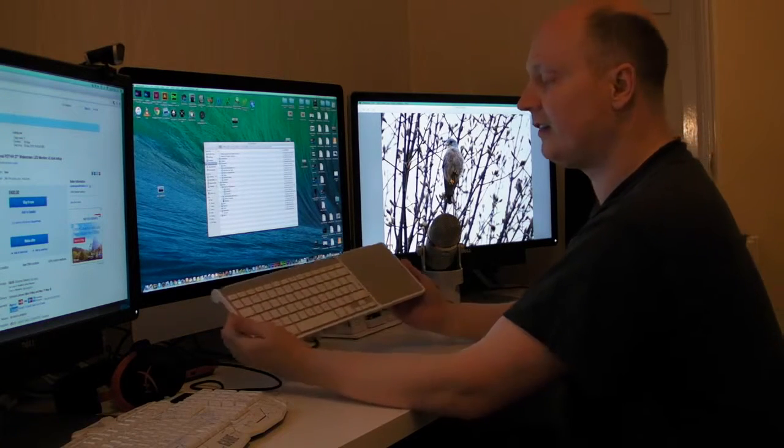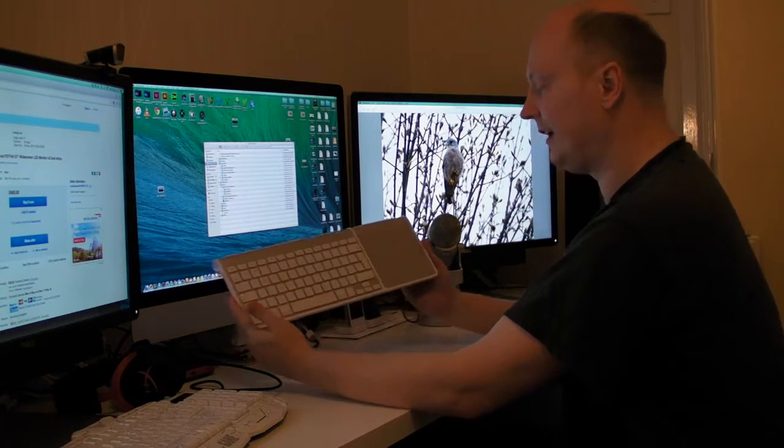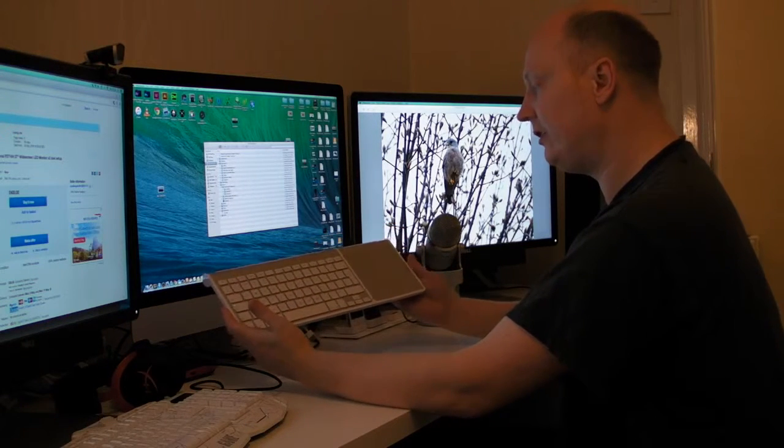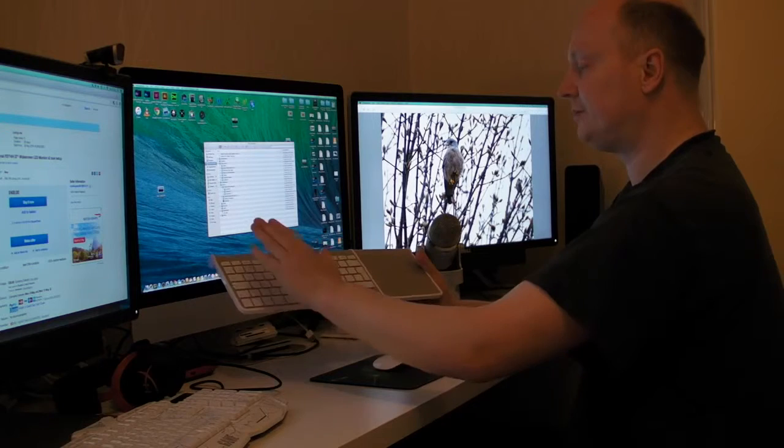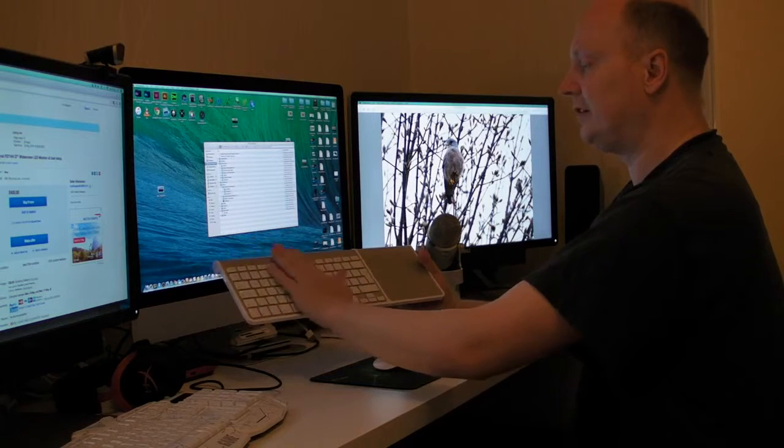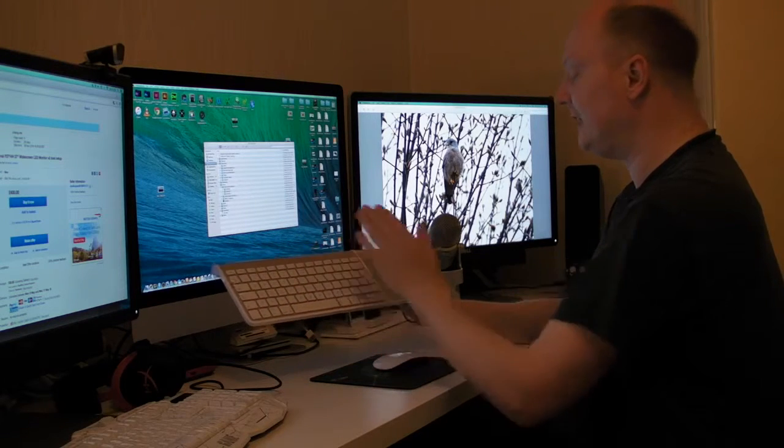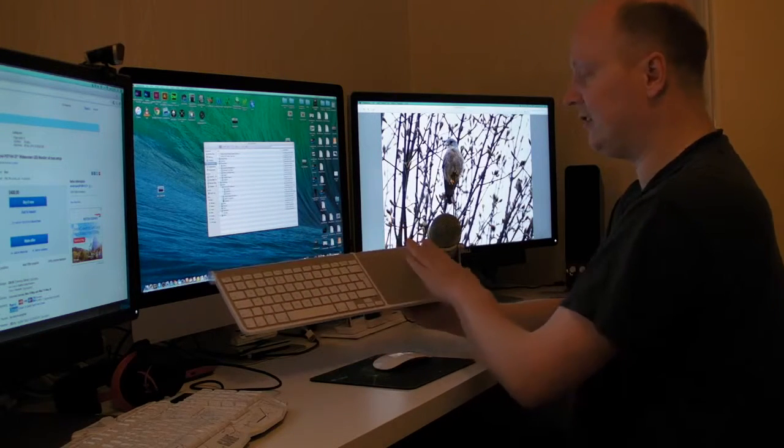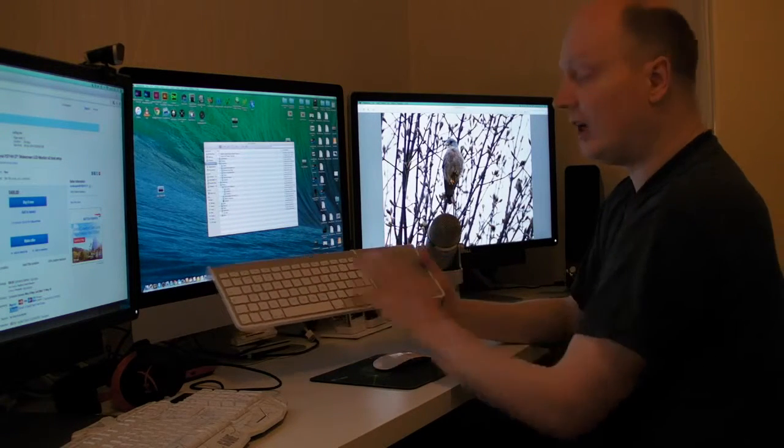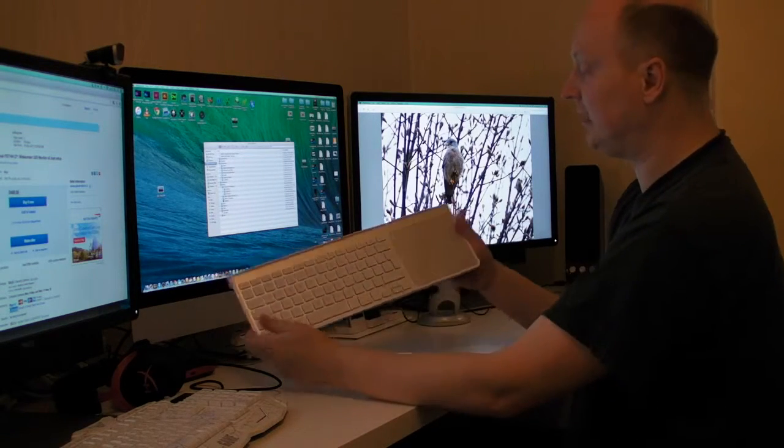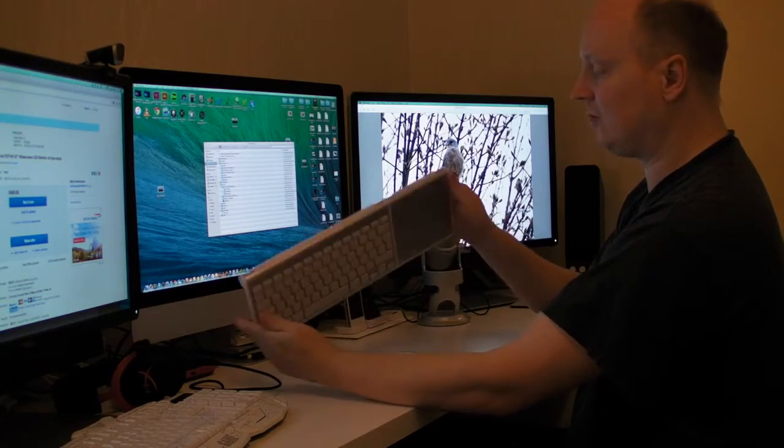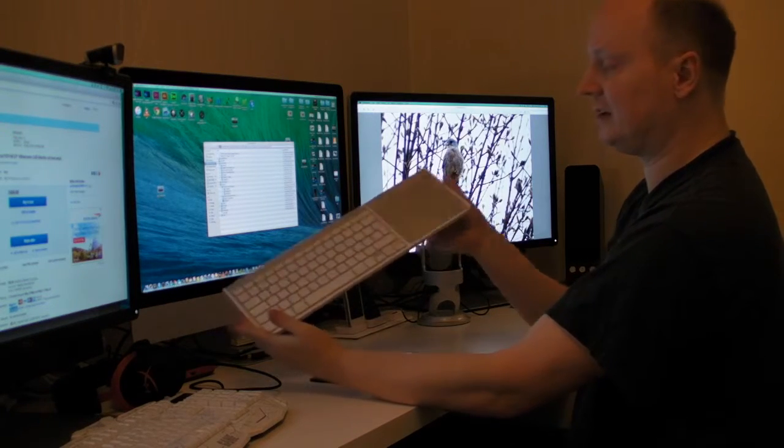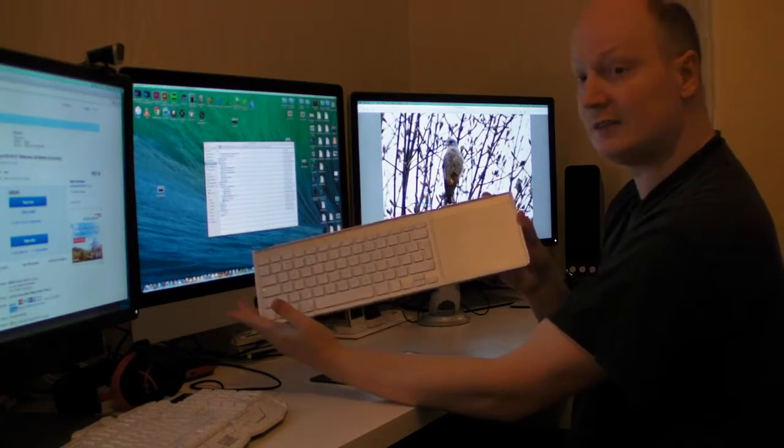We've obviously got the henge dock here. Which is quite nice for having your Apple Bluetooth keyboard here and the touchpad. Keeps it together and it's as if it's just one keyboard and it's quite nice.